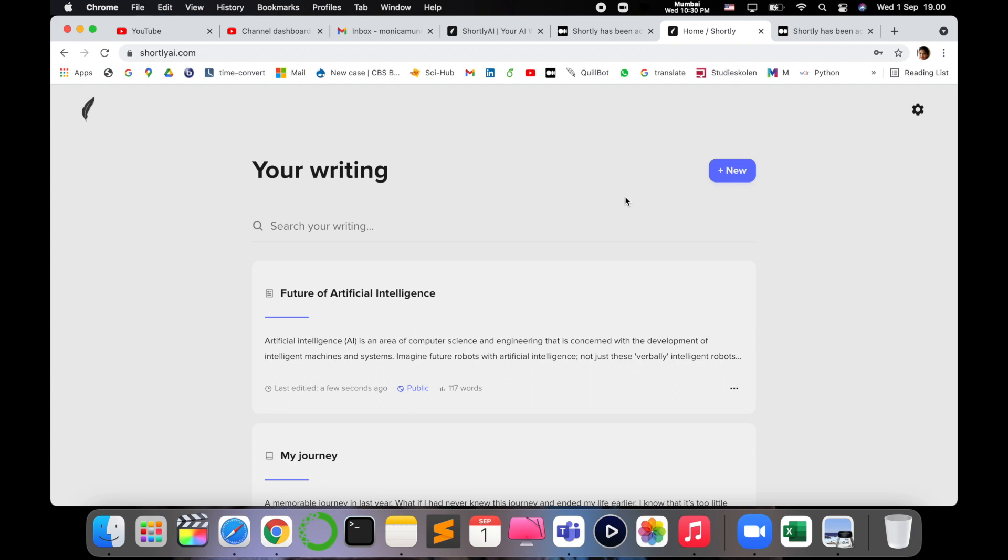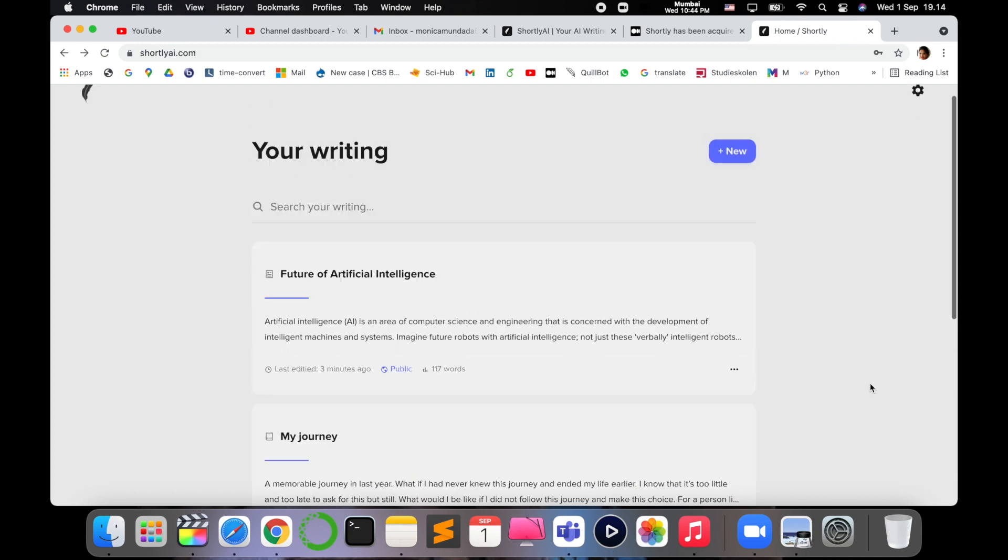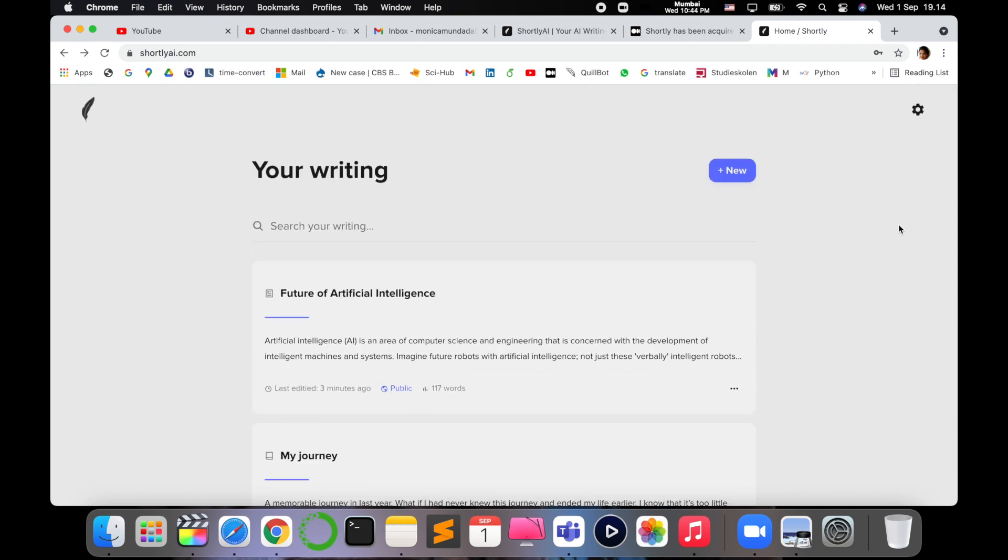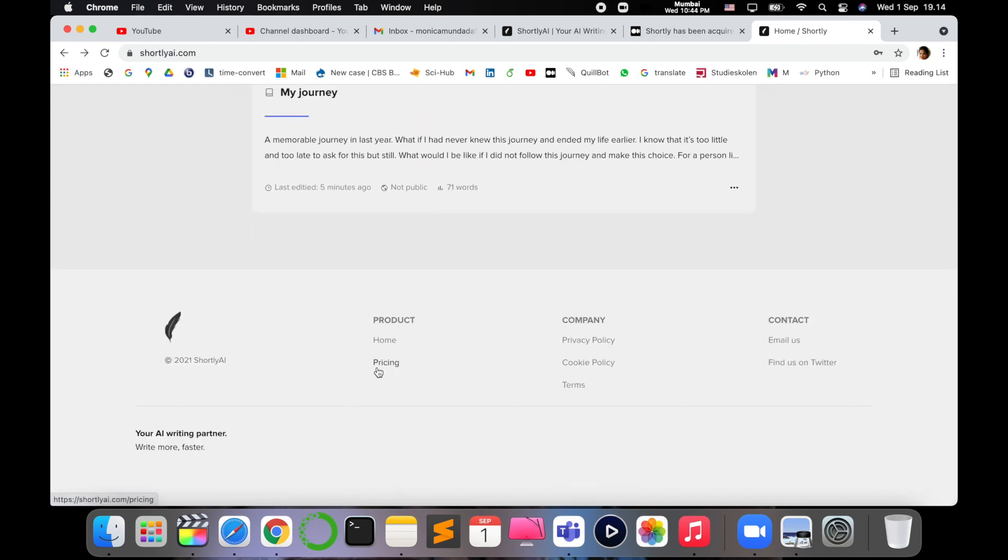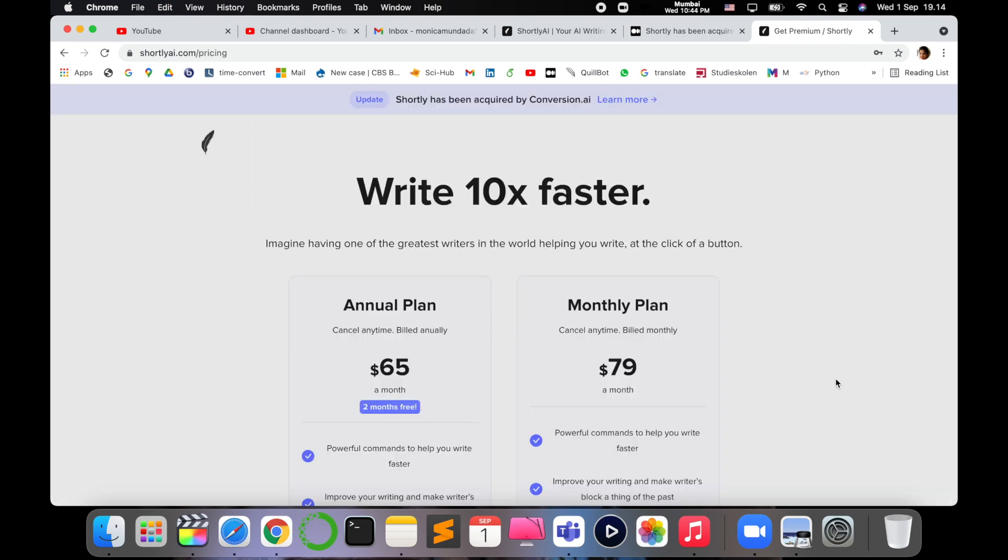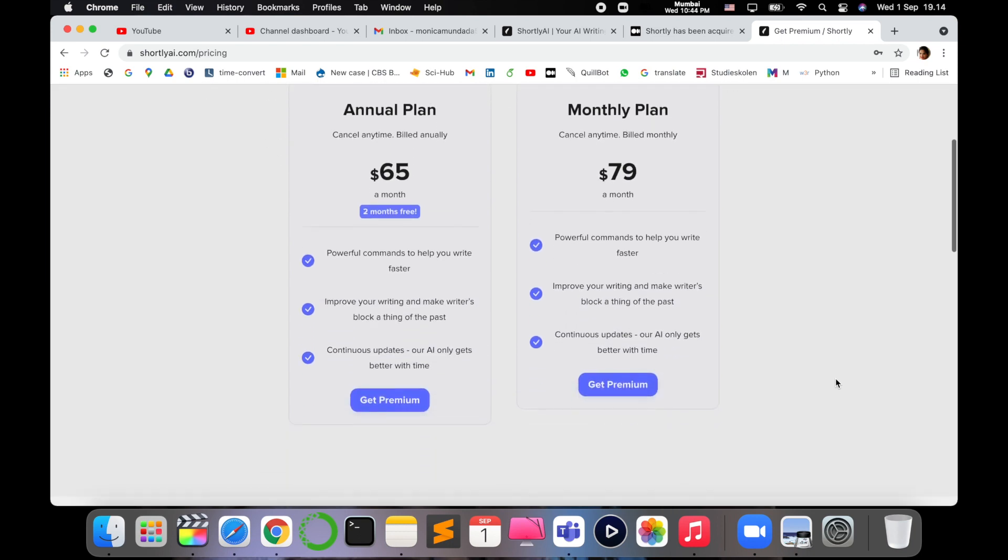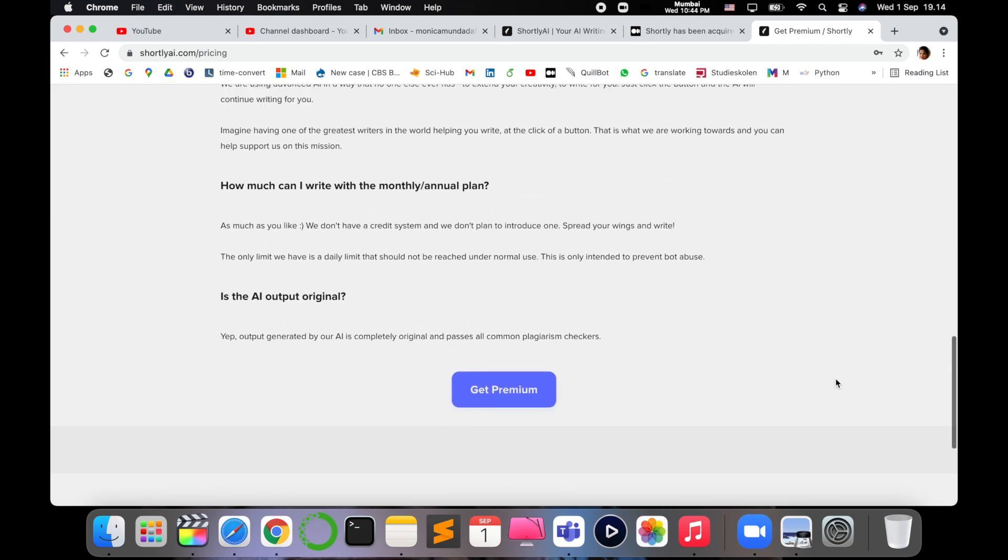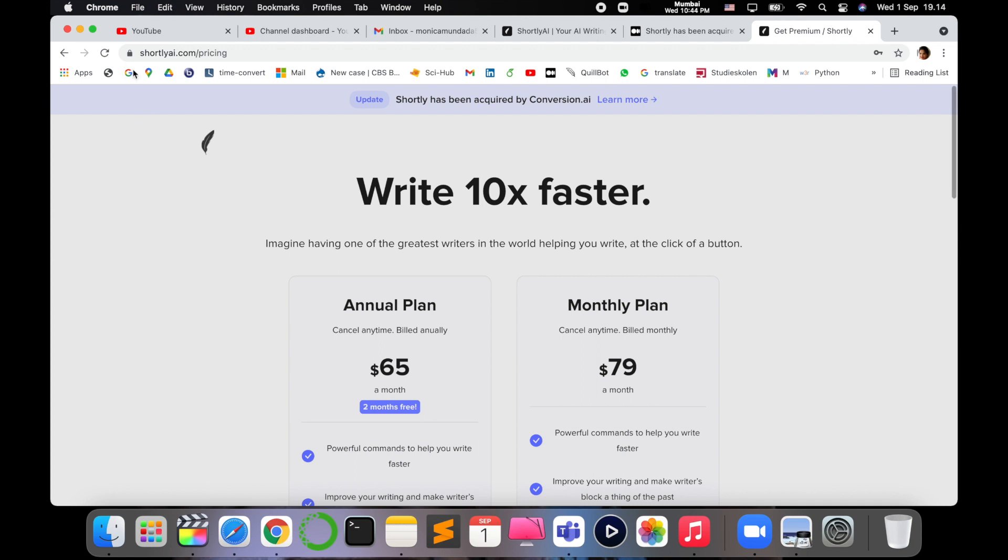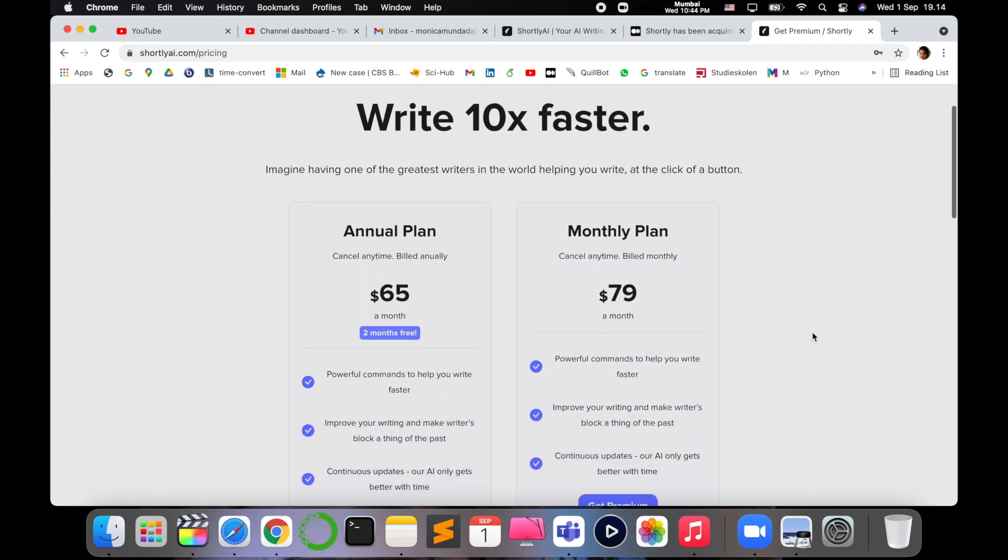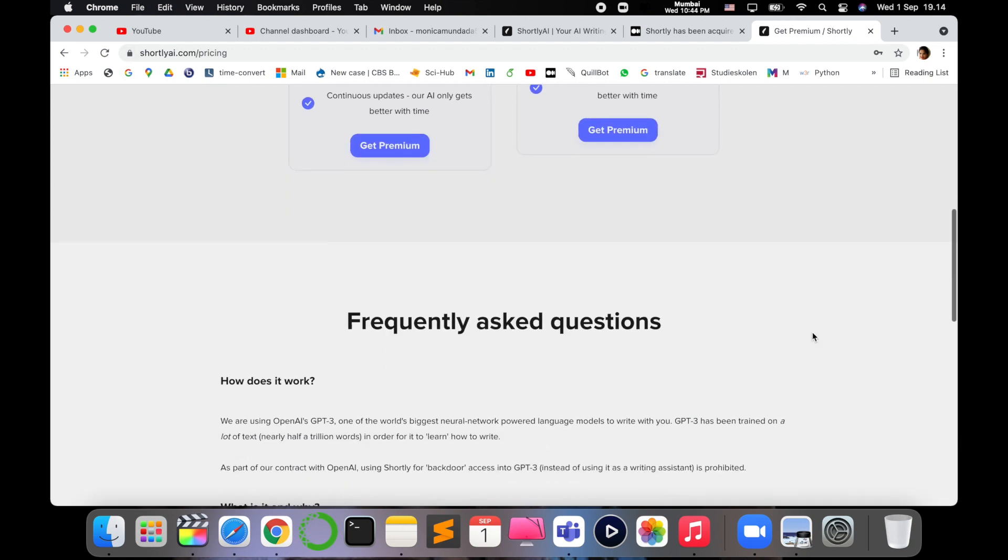Let me know your comments in comment section about your view on this Shortly.ai. Yeah, one more thing I want to add, this is free first, first three writings, then it comes with a price as you can see down here. But if you want to take up this writing as a professional skill, I definitely recommend you investing in this. It comes with different plans, you can just check it out, but it's wonderful to work and improve your writing.